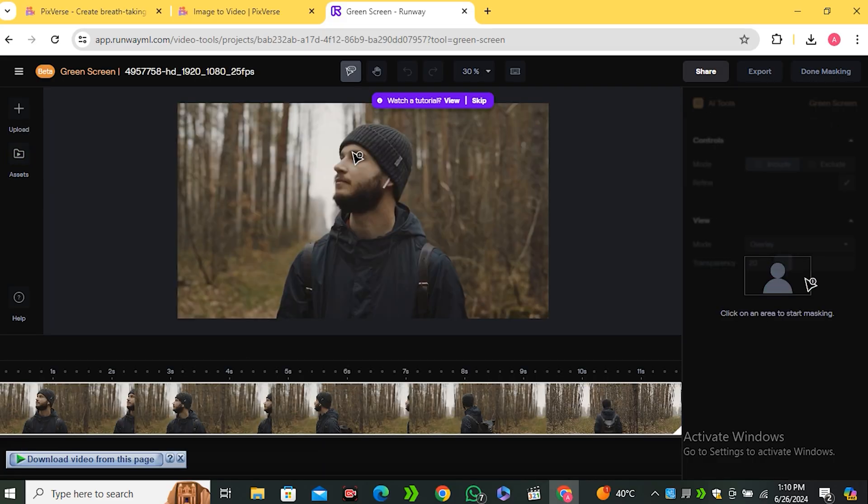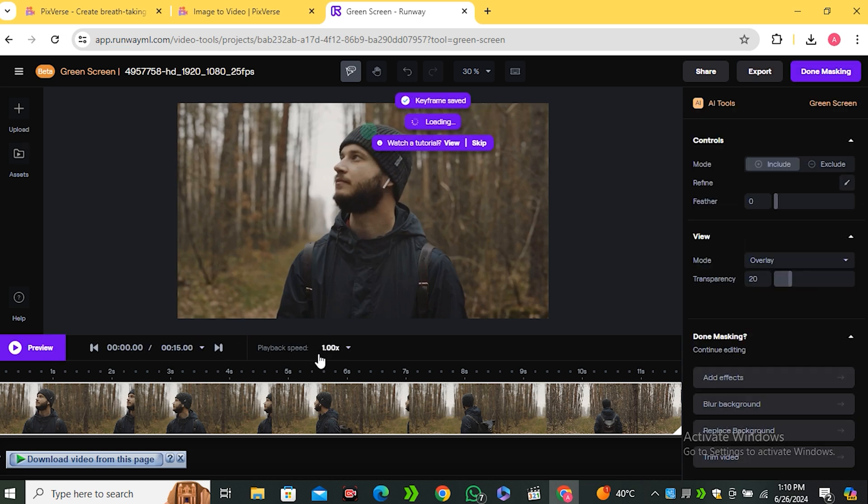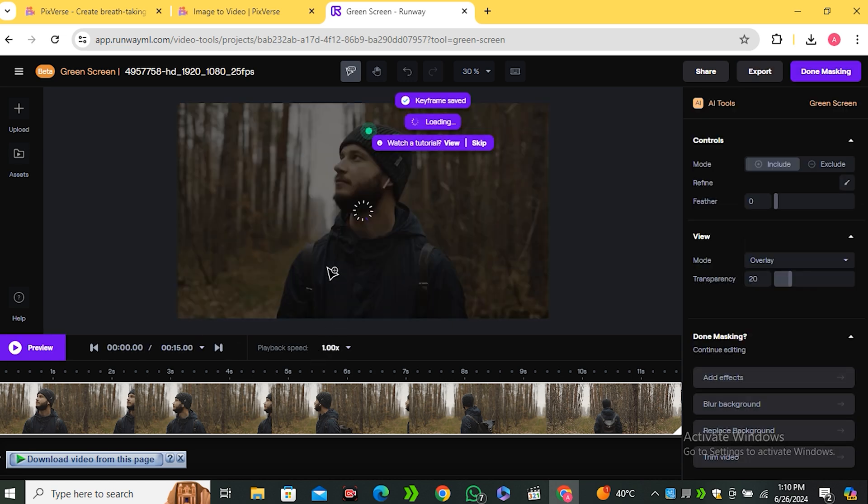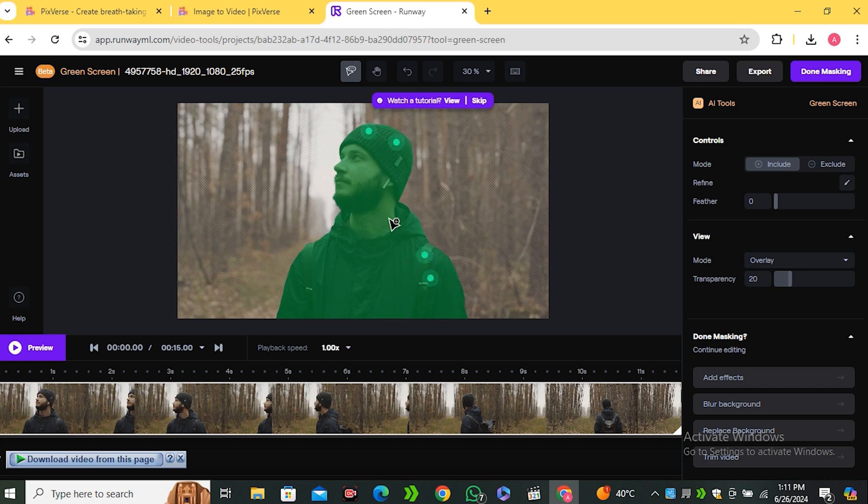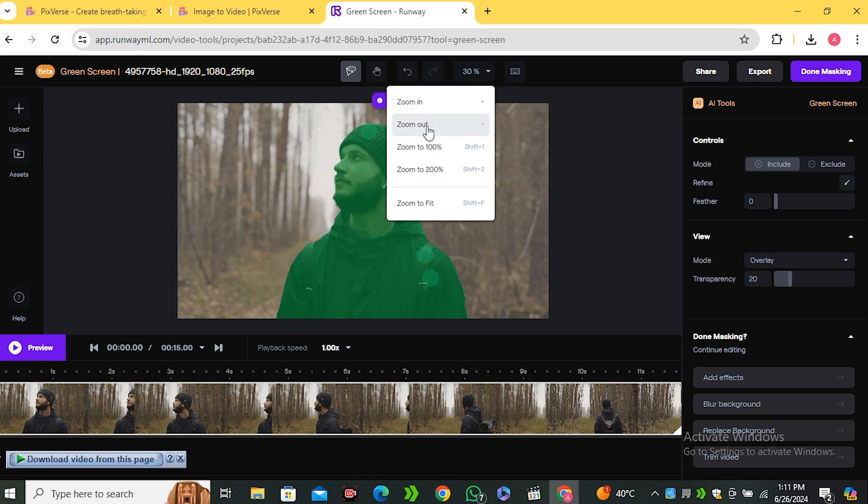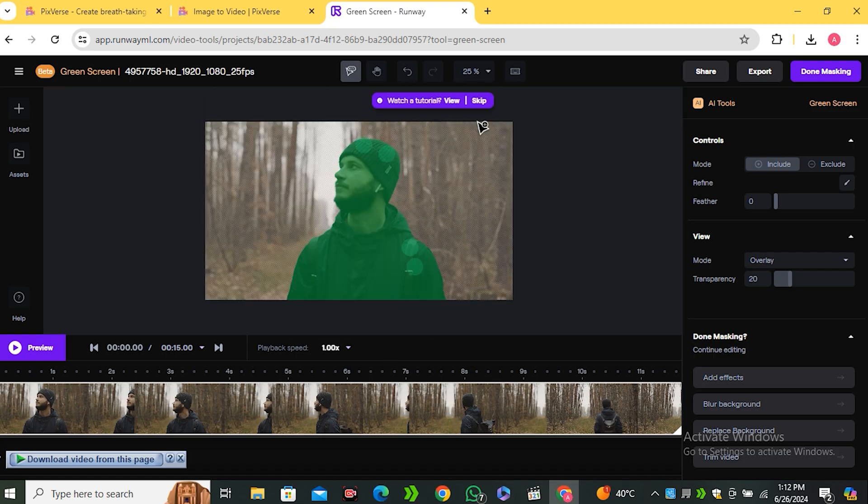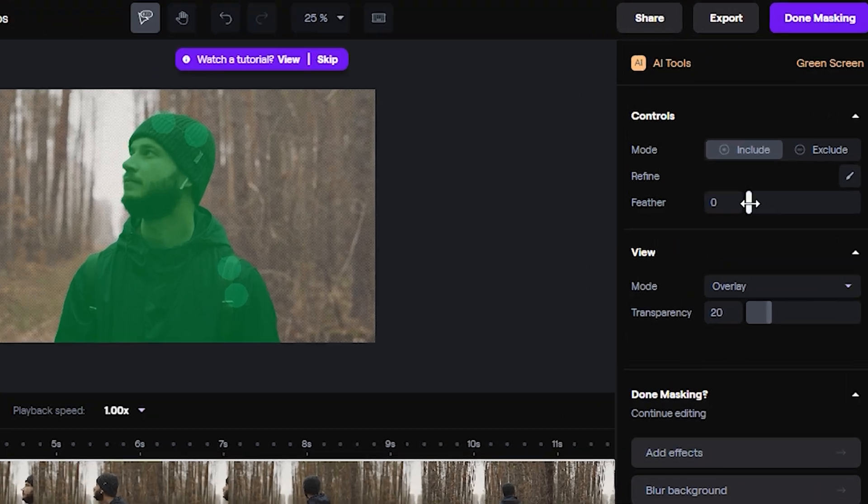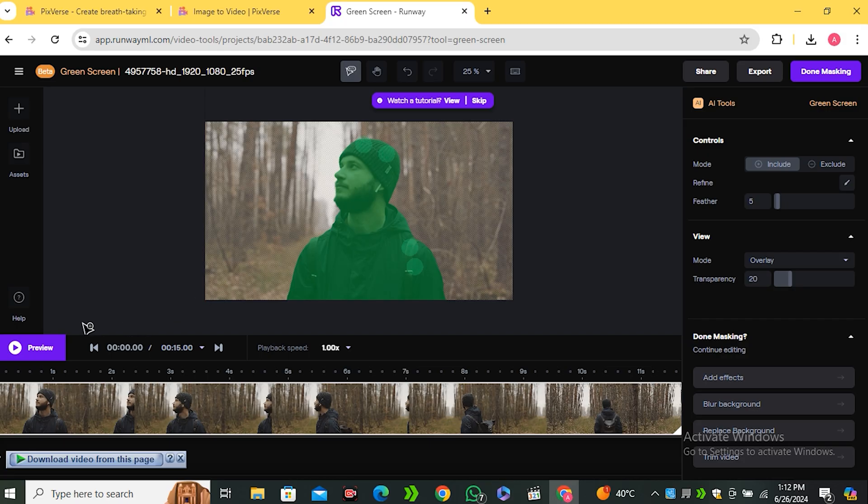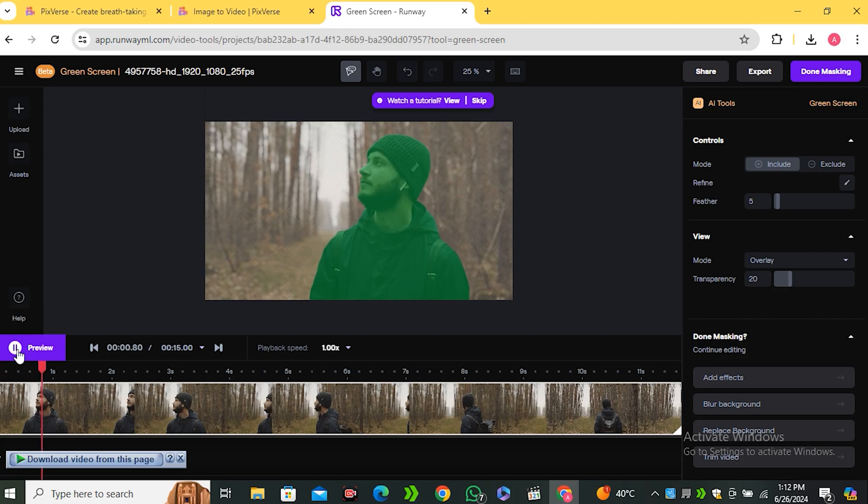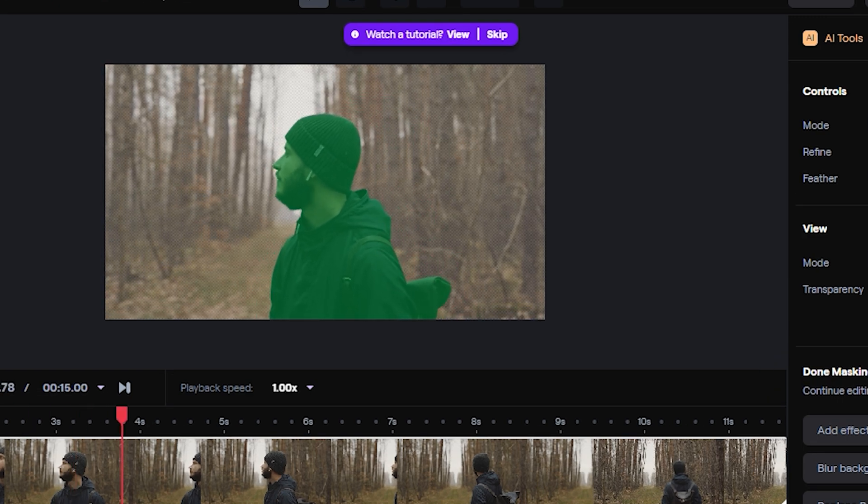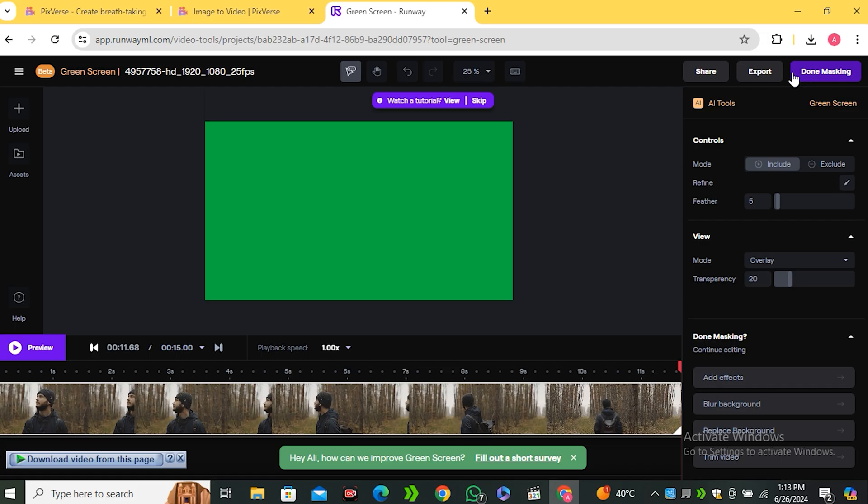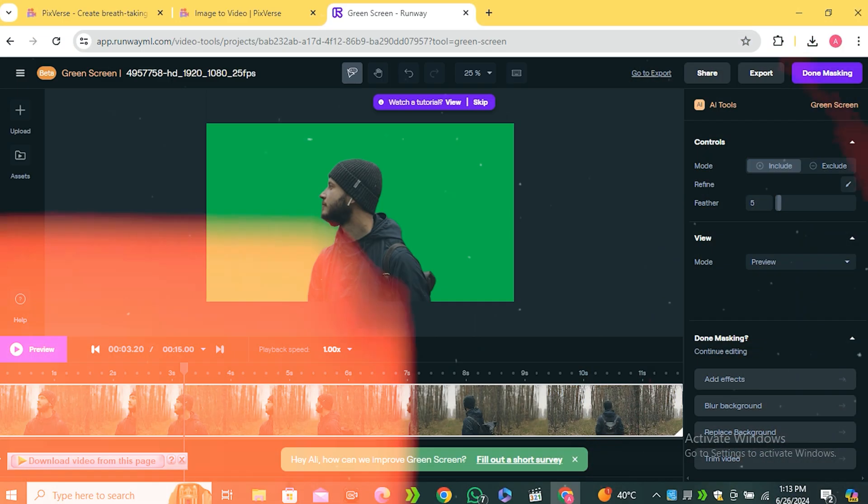And now you need to add some green dots on your main subject. So the AI can detect your subject and this will automatically select the main person in the video. So as you can see, it selected the main person. But if you see any kind of the imperfections, you can zoom in and include or exclude anything. But I'm good with this one. Now to refine this, just keep the feather values around five. And now click on the preview button. And as you can see, it made a very perfect selection of the main subject. Now hit the export button and select the green color because we want to export this in a green screen. And now hit export mask.